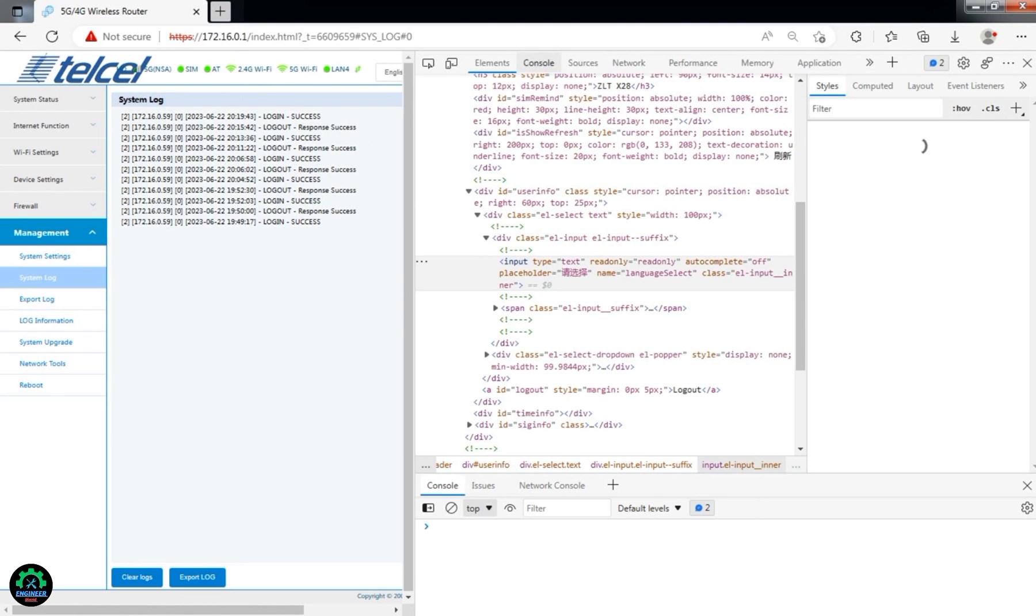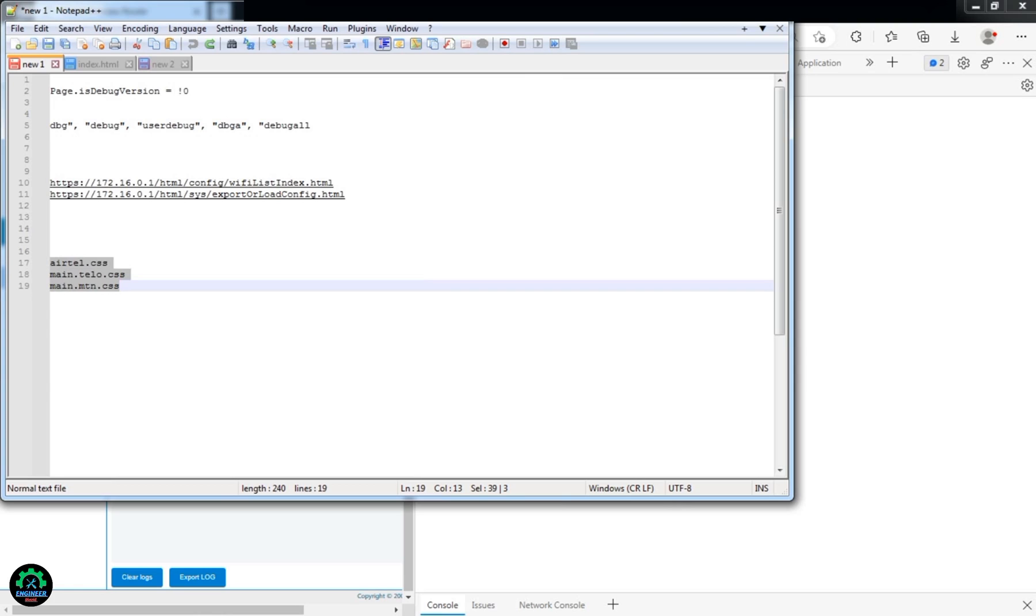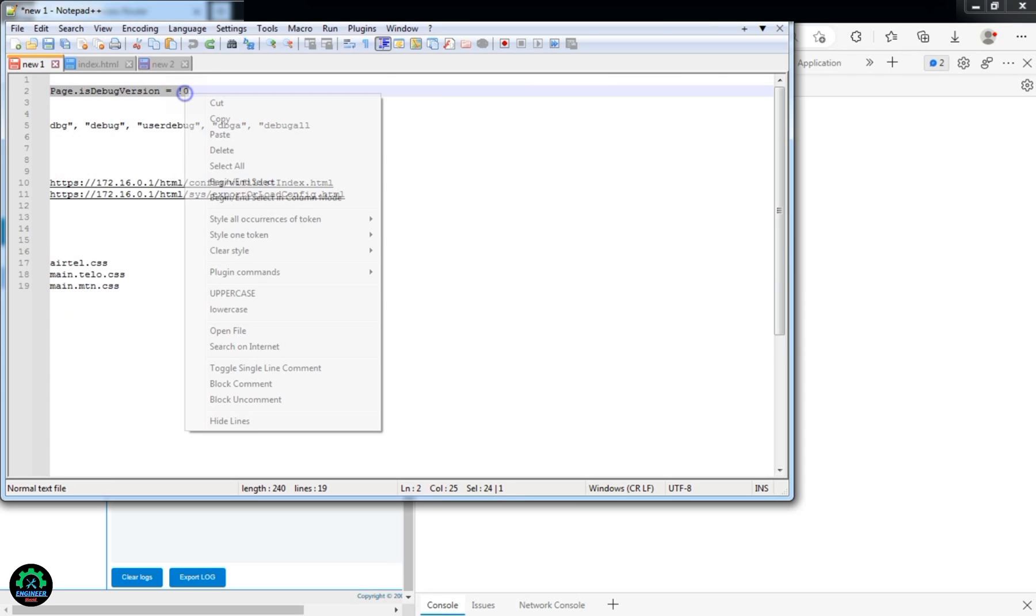After logging in, click on System Log. To access the console, press F12 and paste the following code. This will access the hidden menus, which are not visible to regular users or admins—only the super admin can access them.